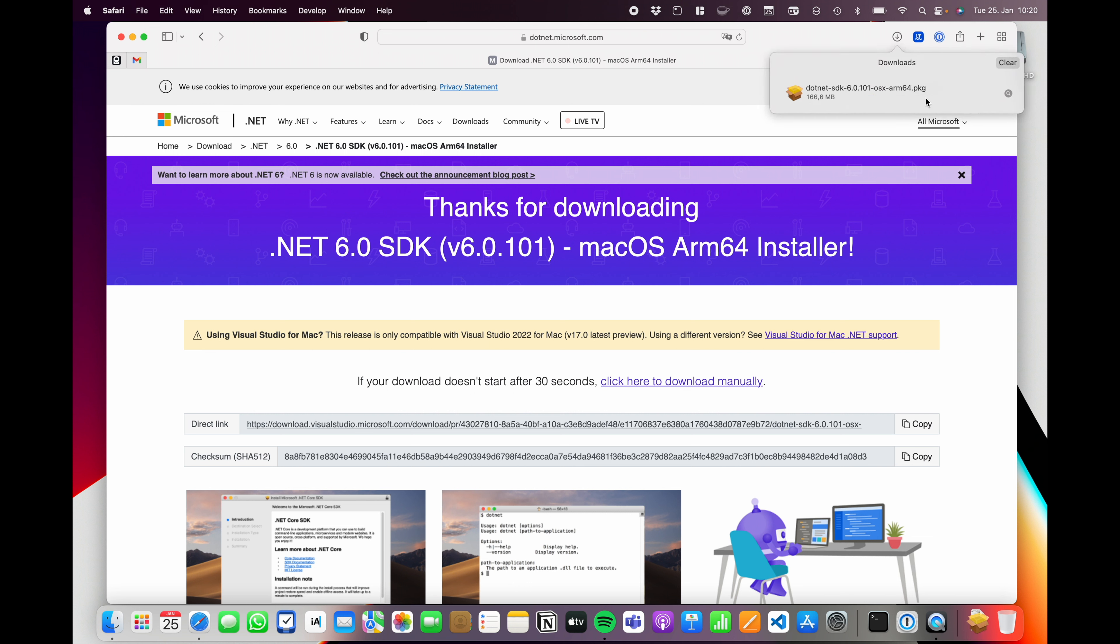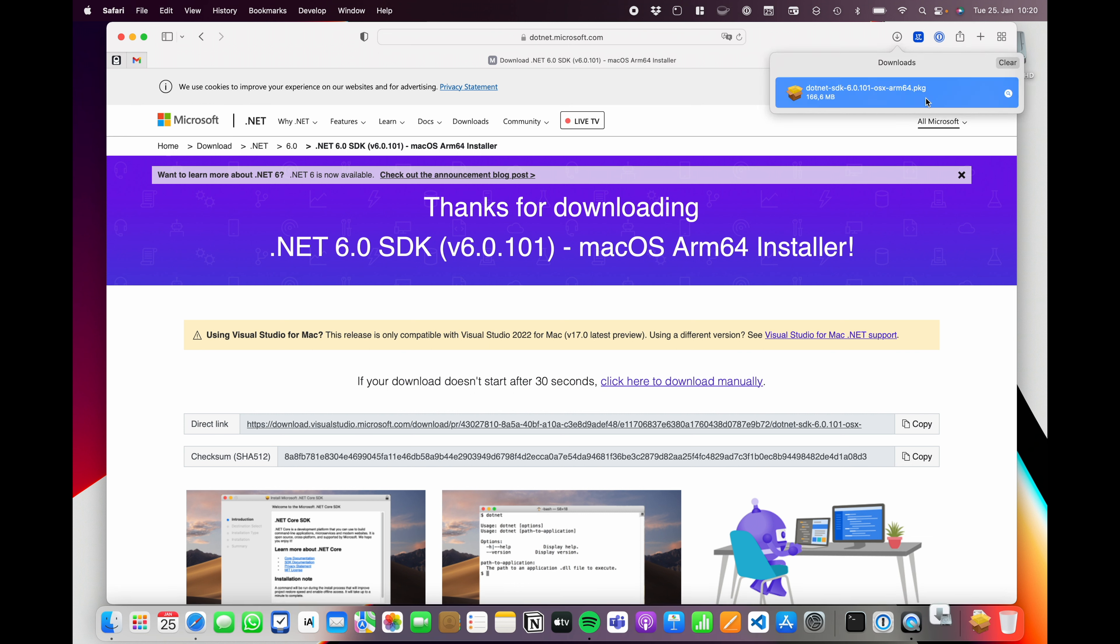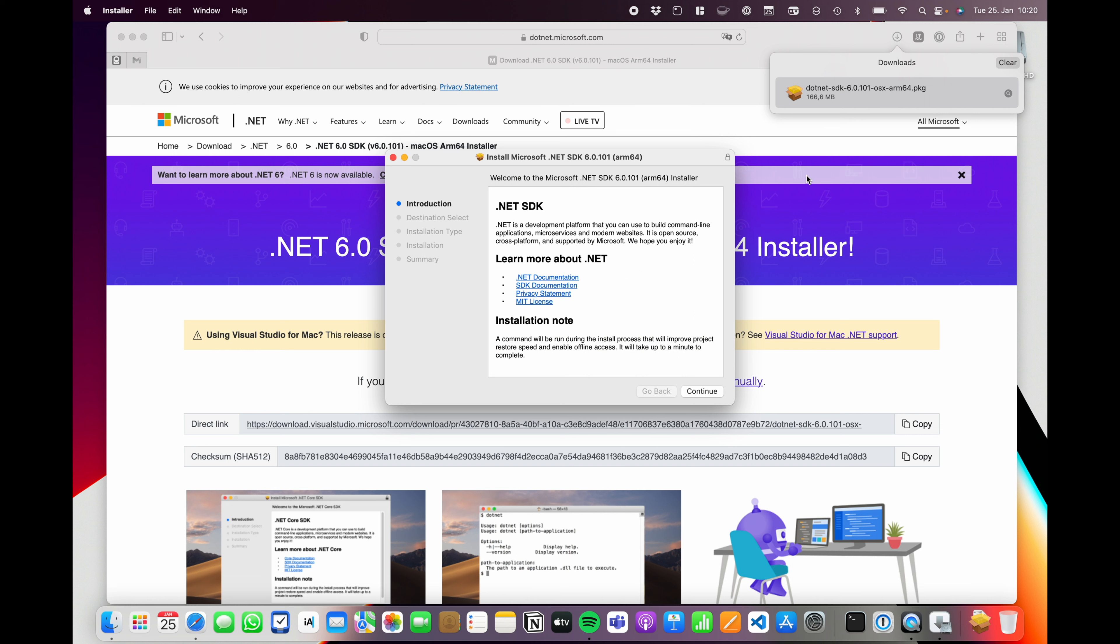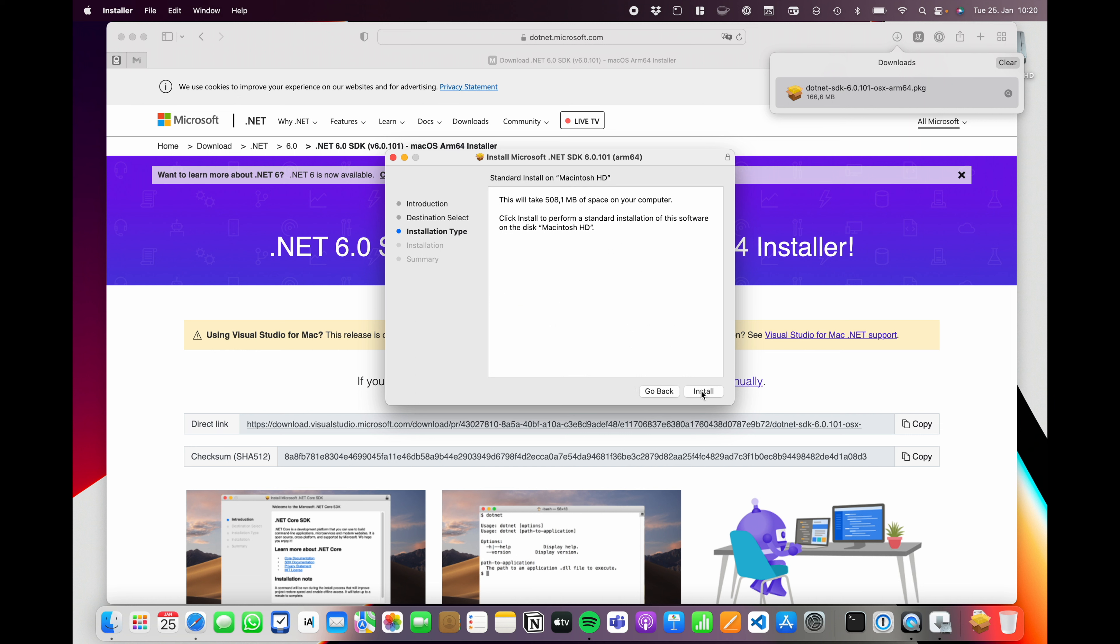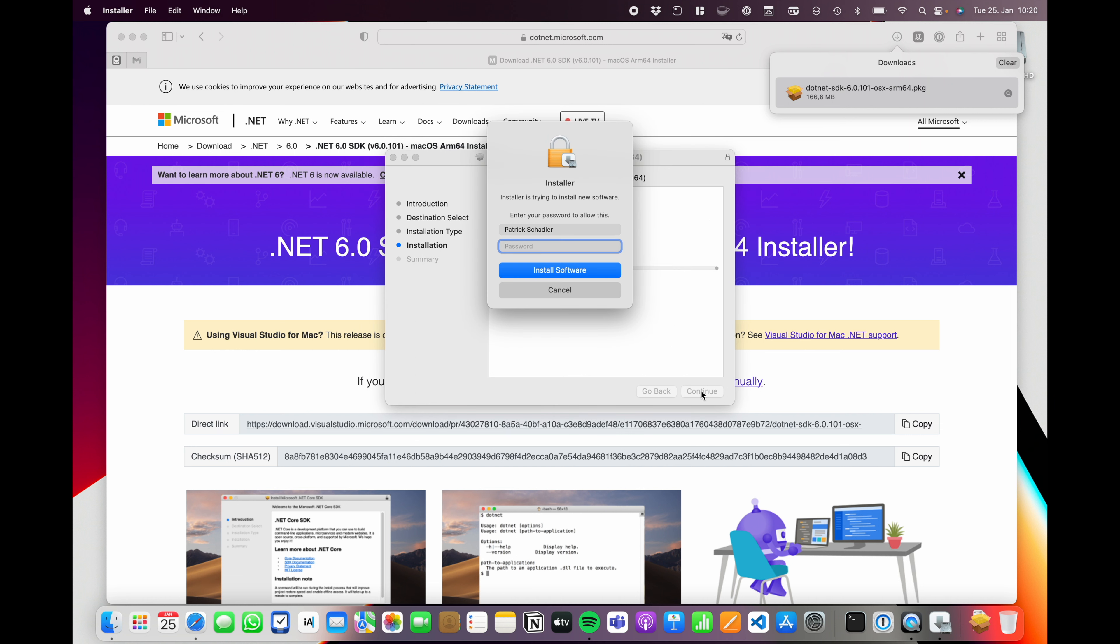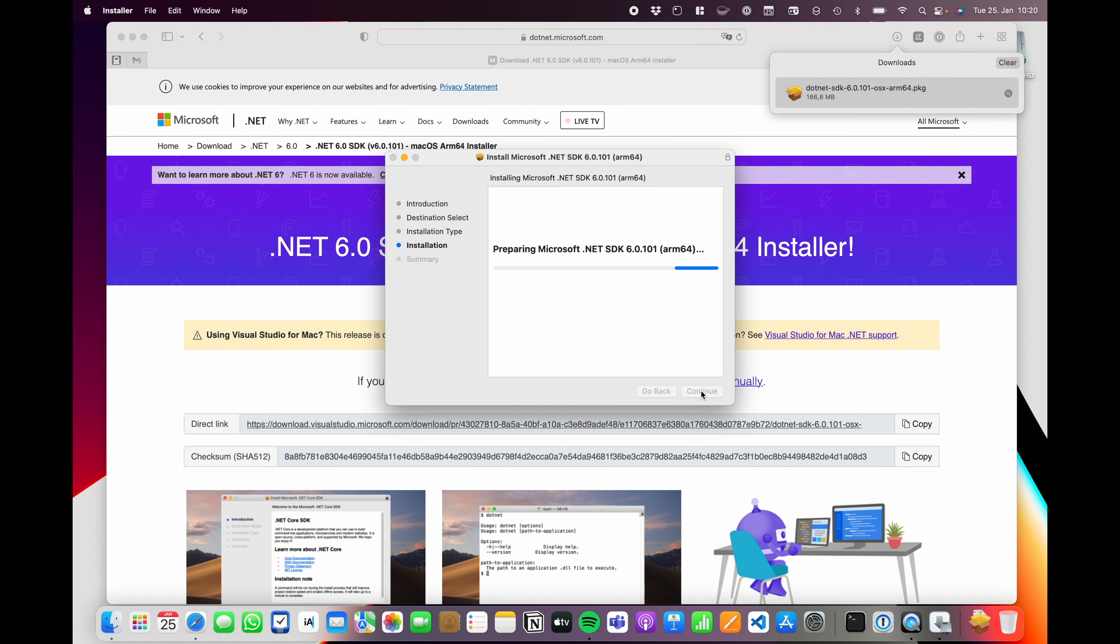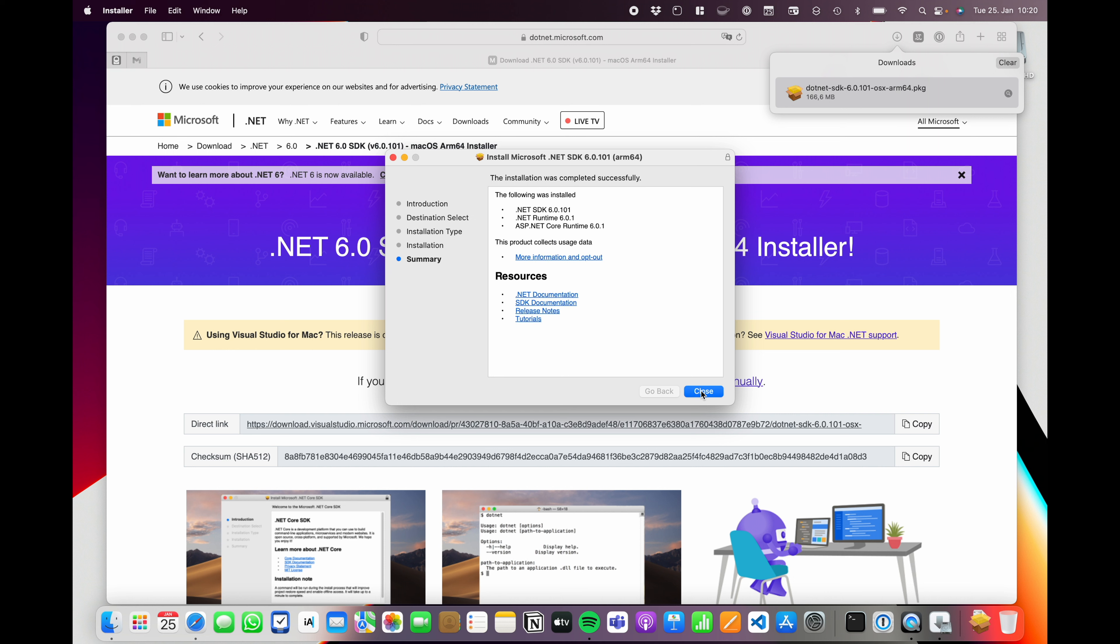After the download is completed, just double-click on the package file, go through the installation, type in my local password, and install the software. After the installation is complete, we will run a simple web API demo application with .NET 6 and C# 10.